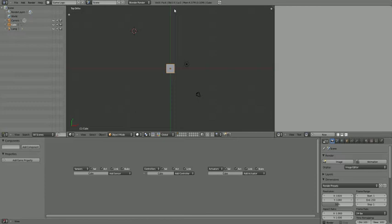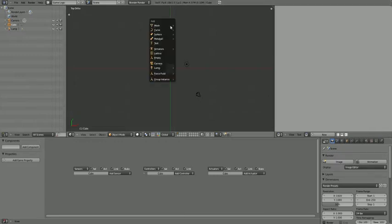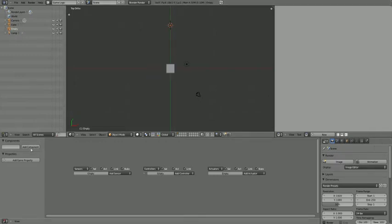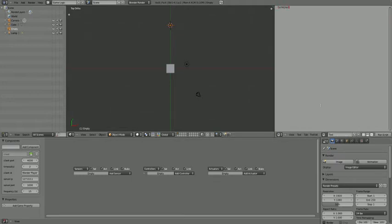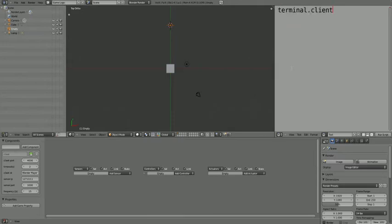Let's say we wanted to send the position of this cube. First, we'd add the connection to the server, which will be an empty for example, with a component terminal.client. And click add component. I'll type it again up here for your benefit and click add component.